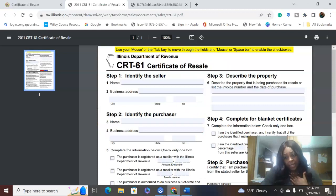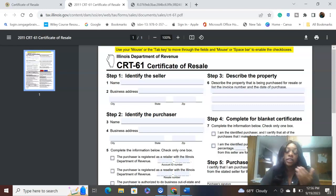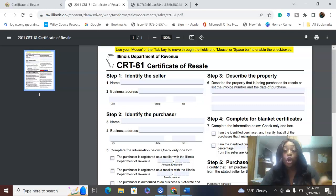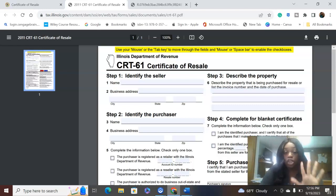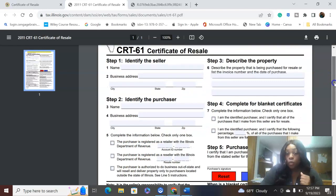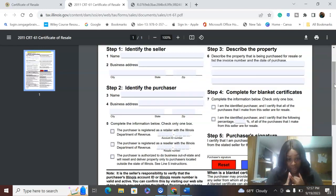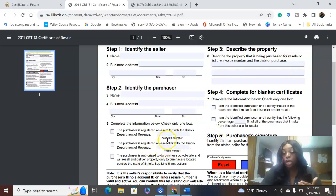As good practice, always get a copy of the certificate of resale. If the seller doesn't provide one or a purchase order, proactively ask them to fill it out so there are no surprises at year-end. As the purchaser buying in bulk, you also need to have a retail license, a reseller license, or a certificate to do business out of the state of Illinois, because you'll need to enter that ID number on the form.